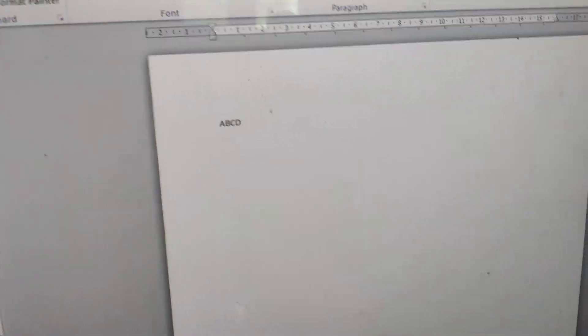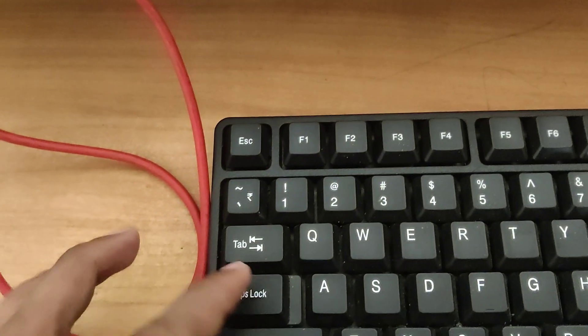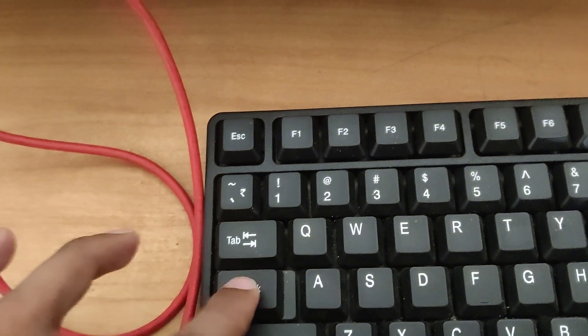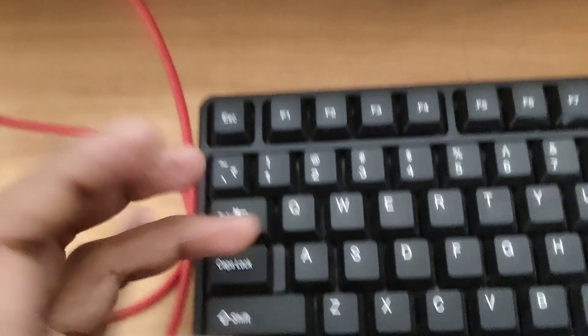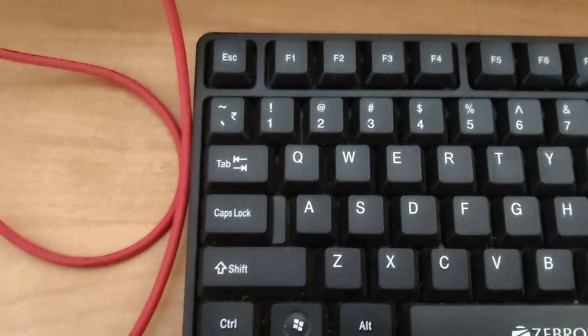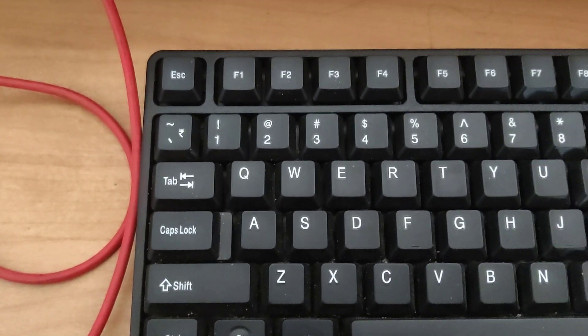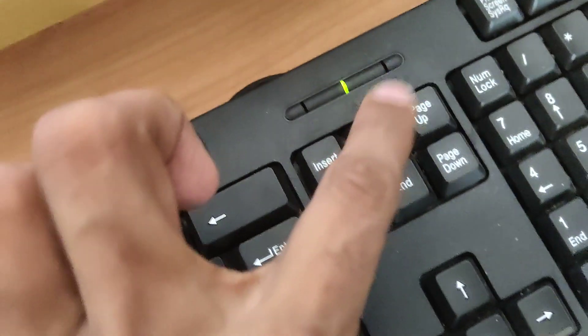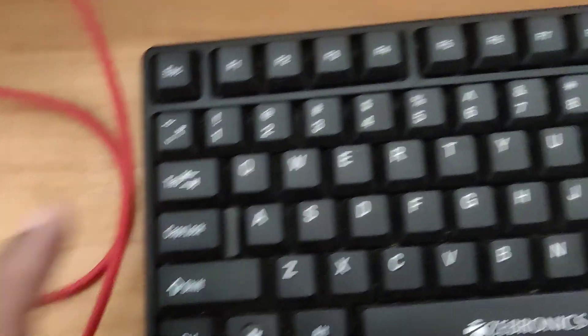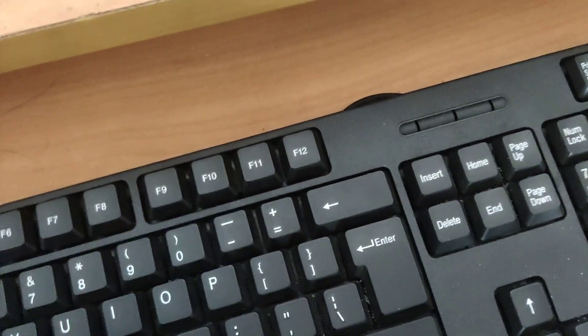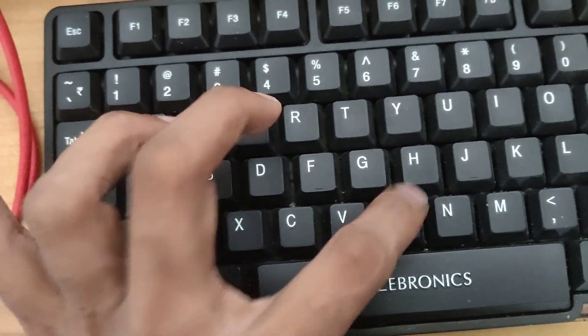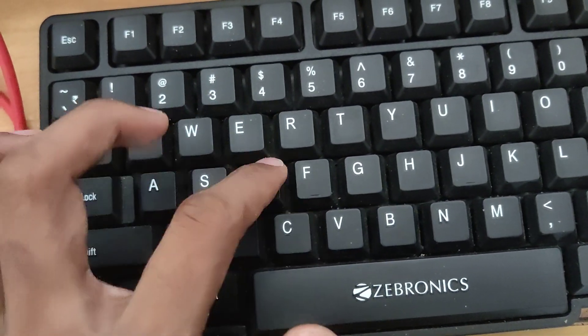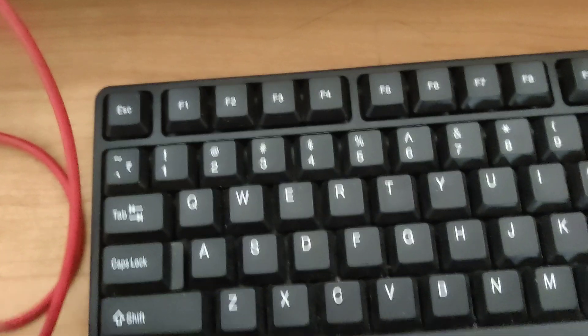And in this video I am going to show you how to type this without using this Caps Lock key, how to type uppercase letters. Okay, my Caps Lock is on. I turn off the Caps Lock, so now my Caps Lock is off. So if I type here A, B, C, D, then you can see that everything is in small case letters. And if I want a capital letter without pressing this Caps Lock button.